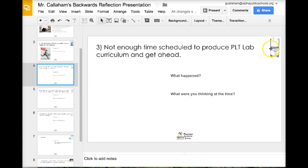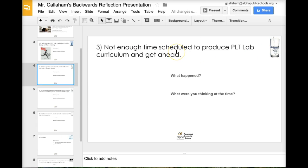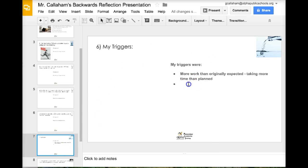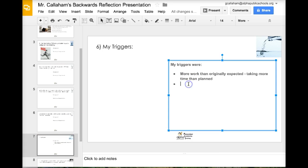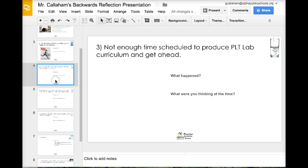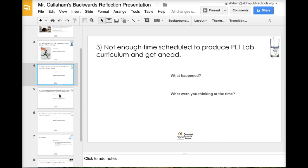Let's look at here. Another cup filler. Not enough time scheduled to produce PLT lab. So not scheduling enough time or running out of time to plan ahead. So not planning ahead is definitely a trigger for me or not feeling like I'm getting ahead.